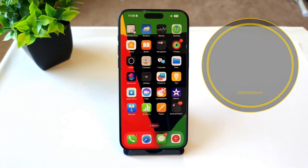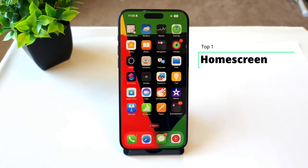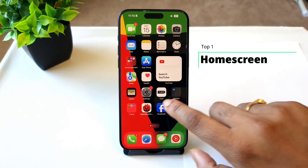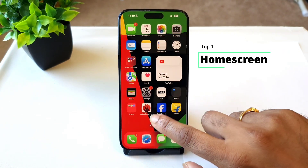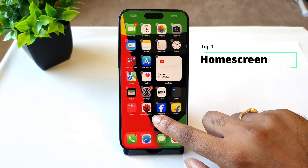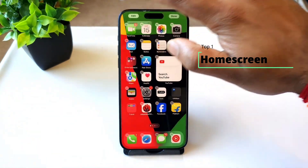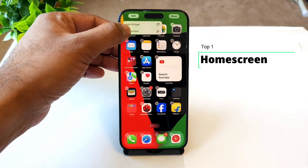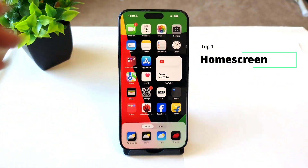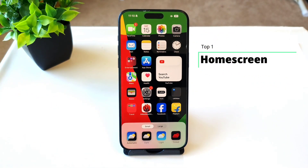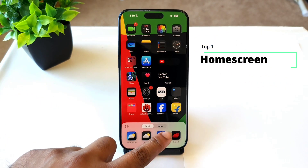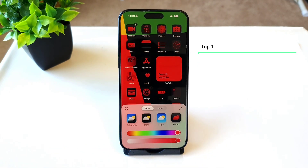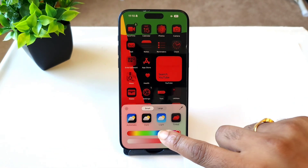Let's get started with the first top favorite feature in the latest iOS 18 update, which is regarding the customization of the home screen. That's one of the interesting features in the latest update of iOS 18. You can actually customize the home screen in depth — you can change the icon theme.